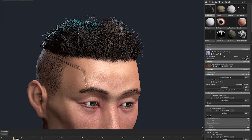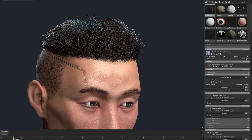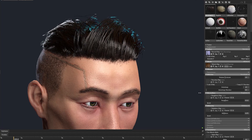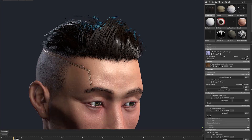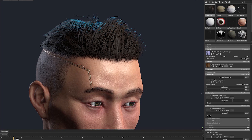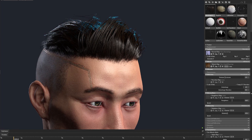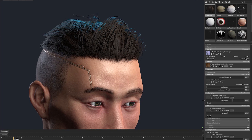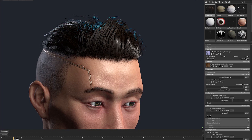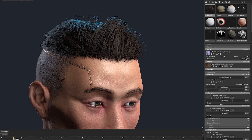And an important last step: fiddle with the direction slider to make sure it feels right. Just look at the difference — without anisotropy, his hair looks like plastic, but with it, his hair looks like hair. So pretty easy, right?